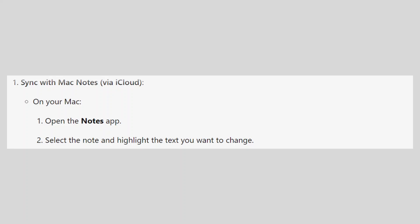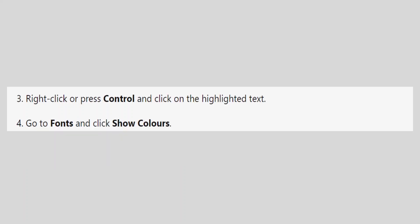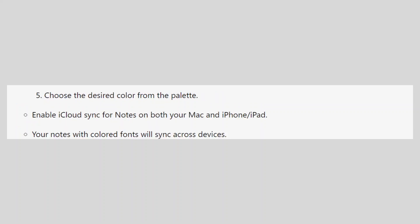Open Notes. Select the note and highlight the text you want to change. Right-click or press Ctrl and click on the highlighted text. Go to Fonts and click Show Colors. Choose the desired color from the palette.